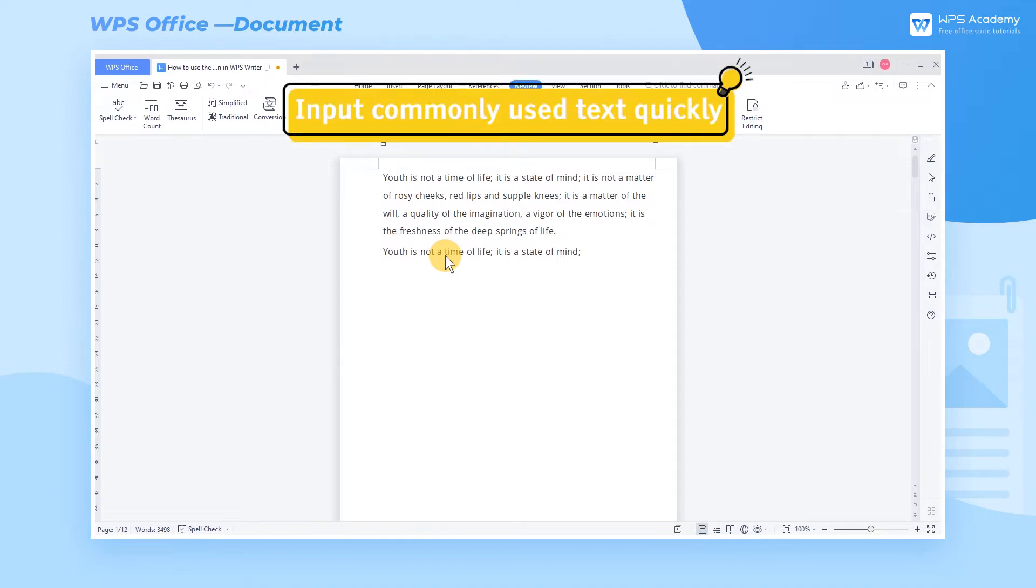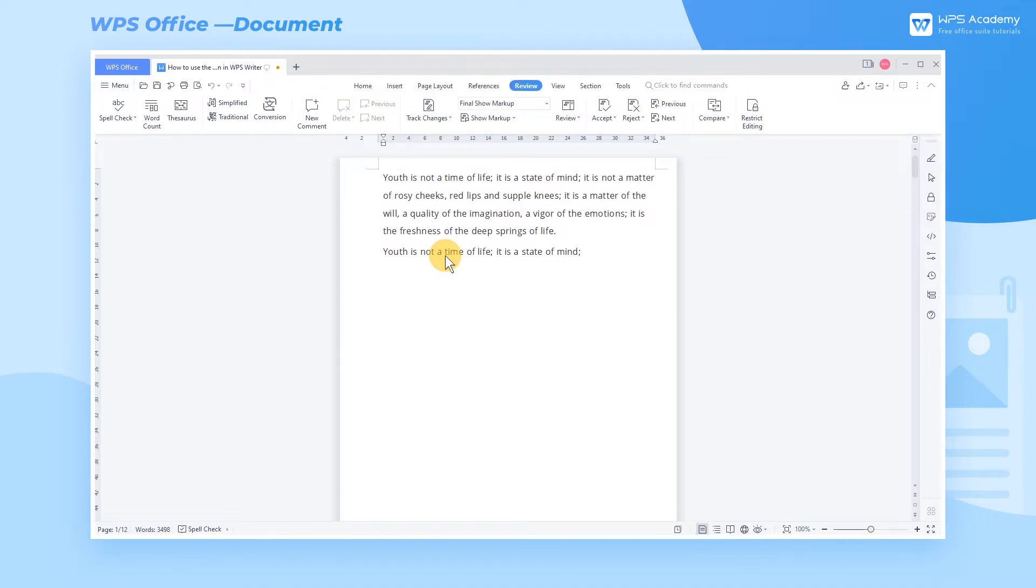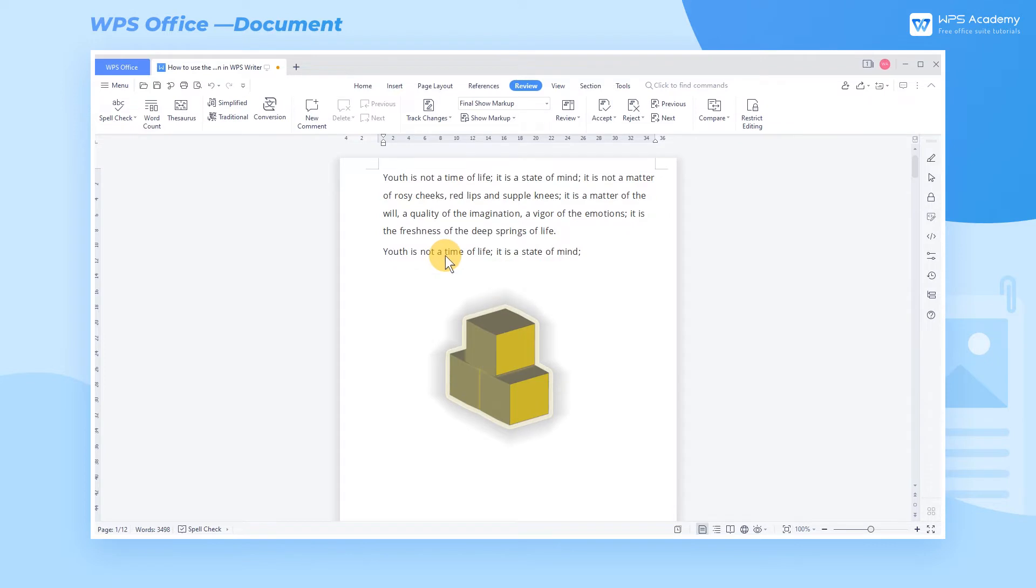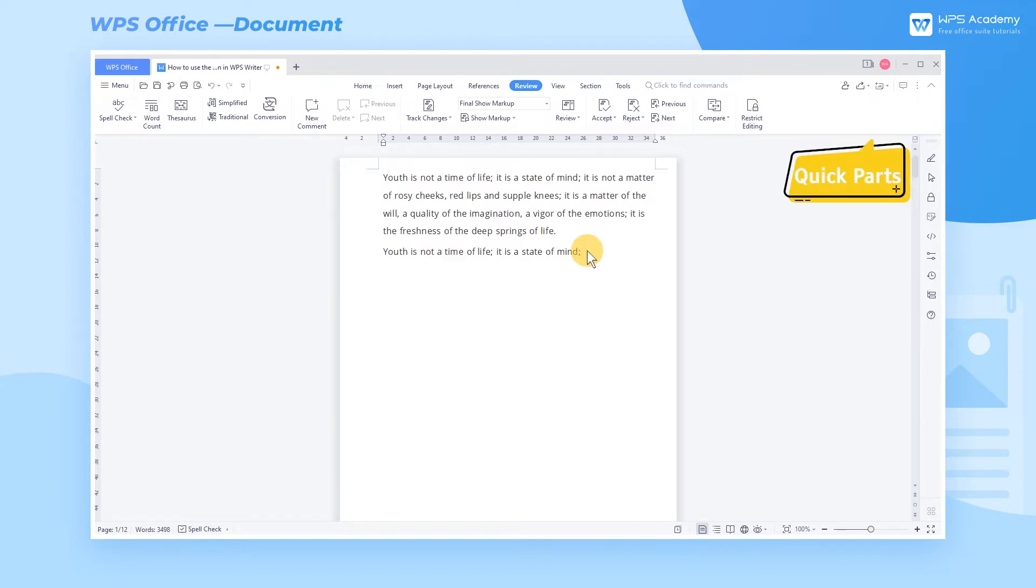First, input commonly used text quickly. The Quick Parts function saves and reuses specified parts of text, which act like building blocks. When we need to input the same thing repeatedly, we can build such building blocks in the document for quick use - that is, to create quick parts.